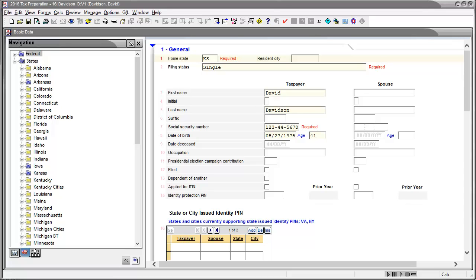Remember, state returns with data entered show in blue, while unused states appear in black.